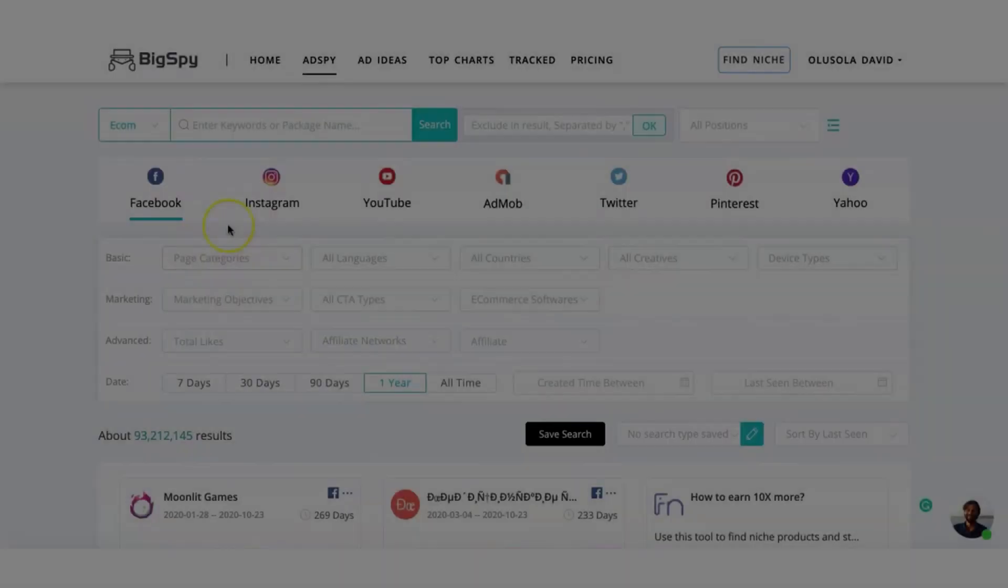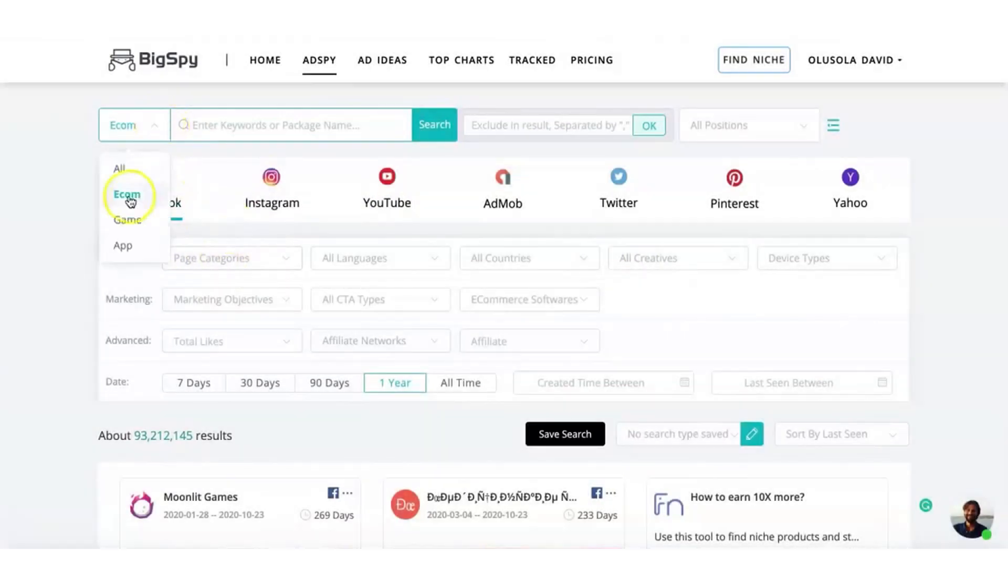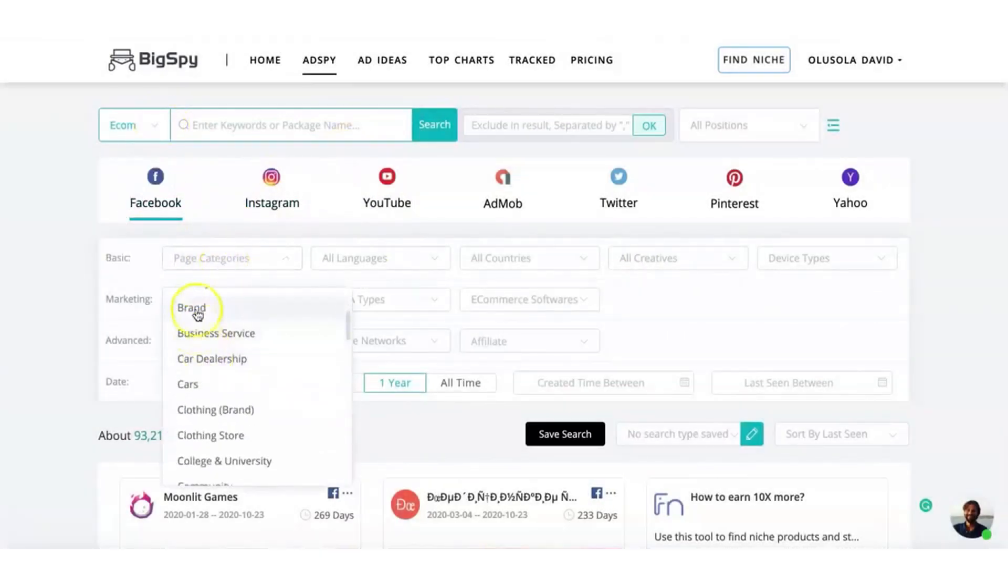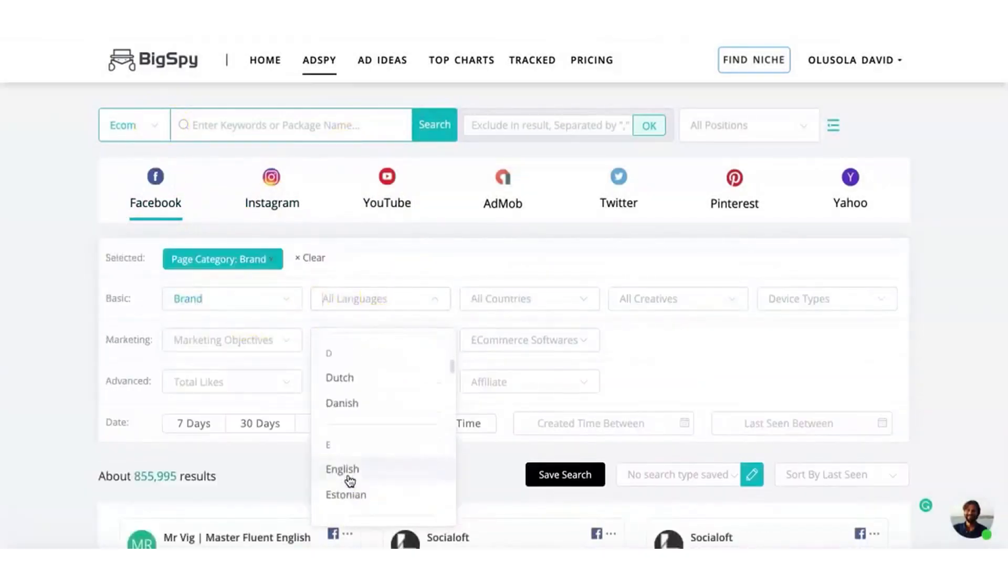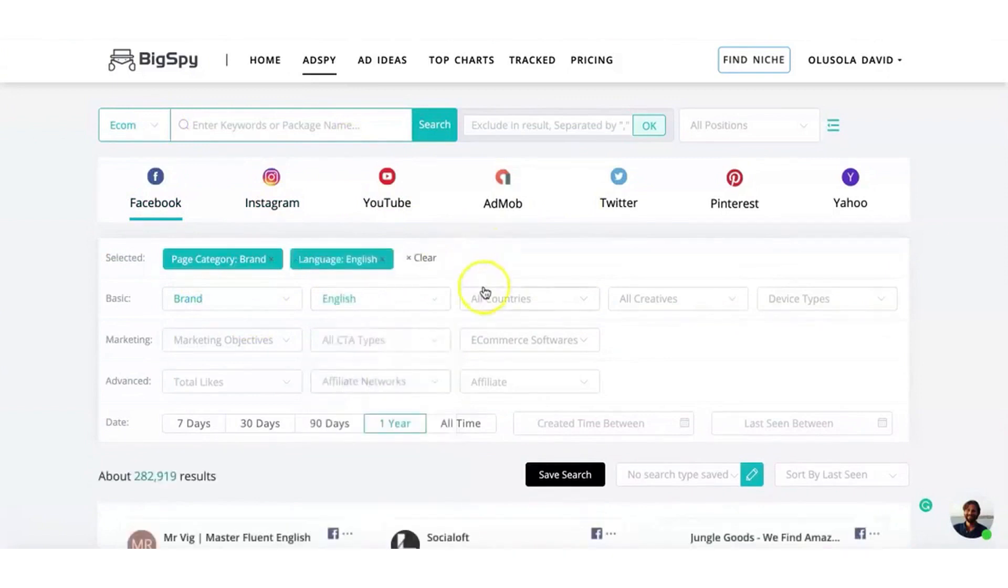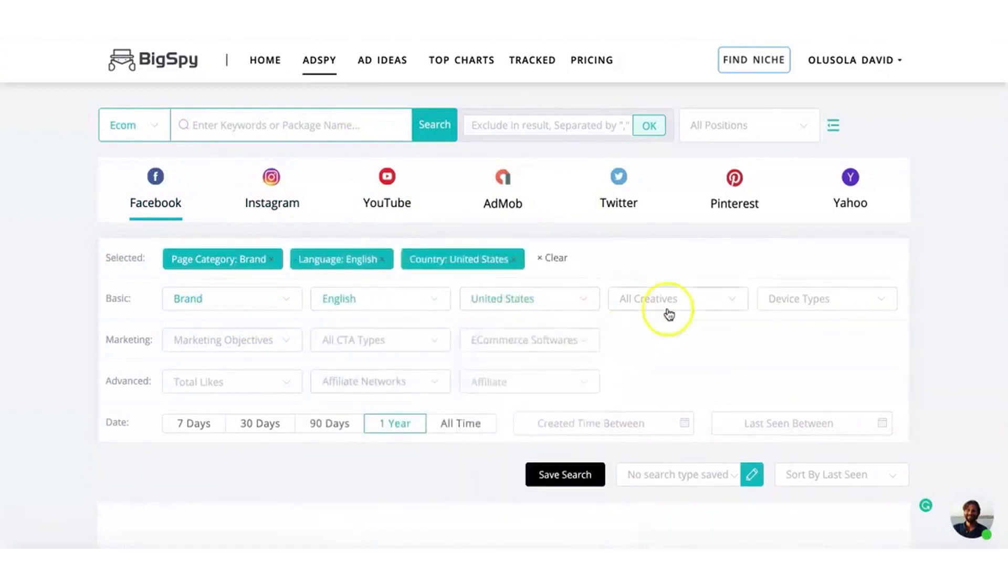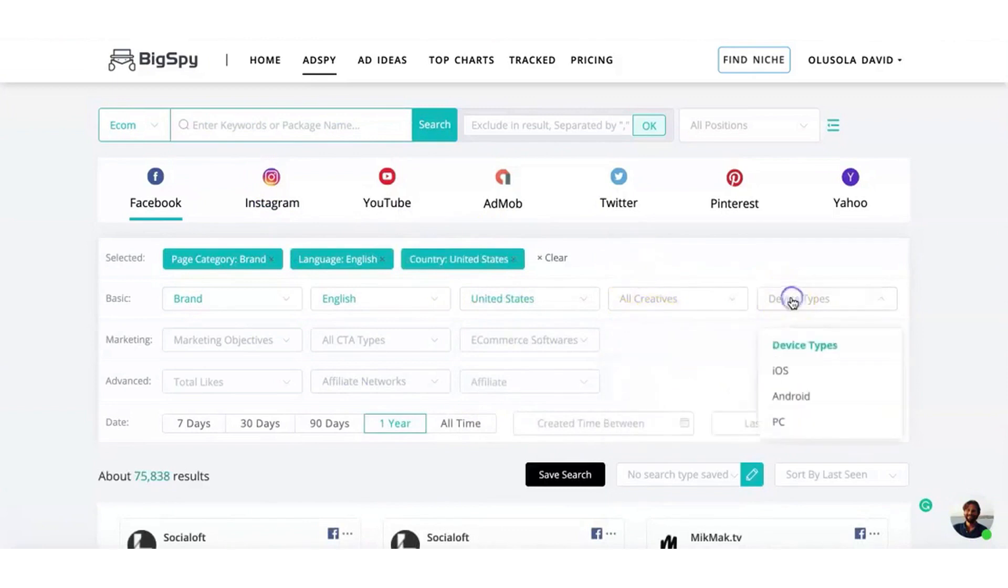9. BigSpy. BigSpy is a comprehensive advertising creative library that stands out as the largest of its kind, housing over 600 million advertising creatives, ranging from video ads to social ads and image ads.